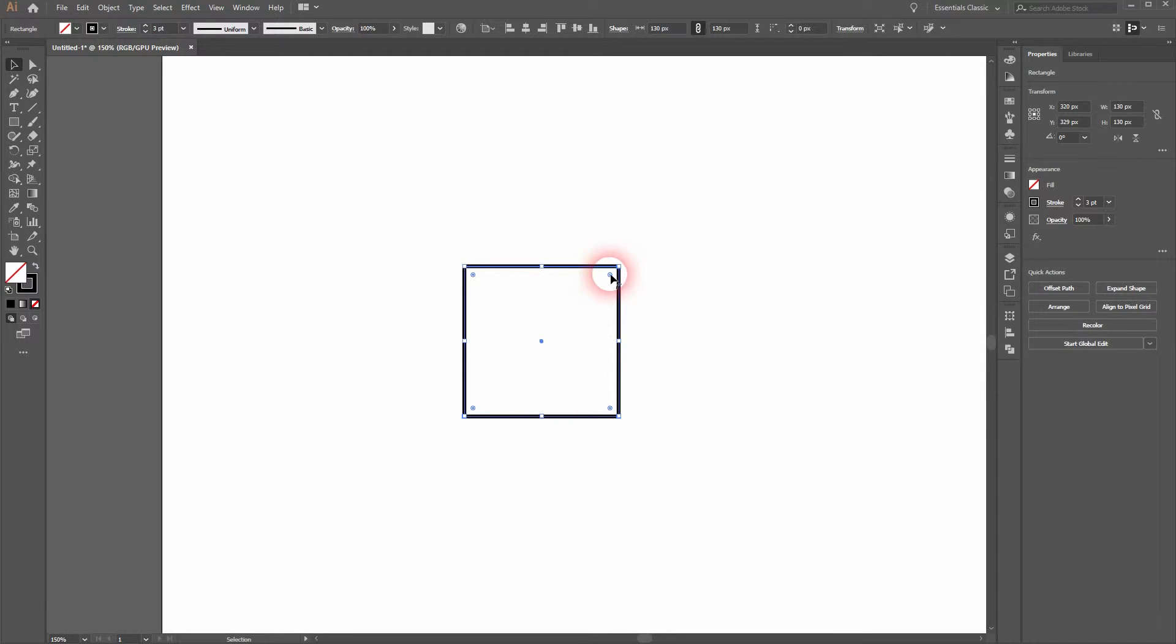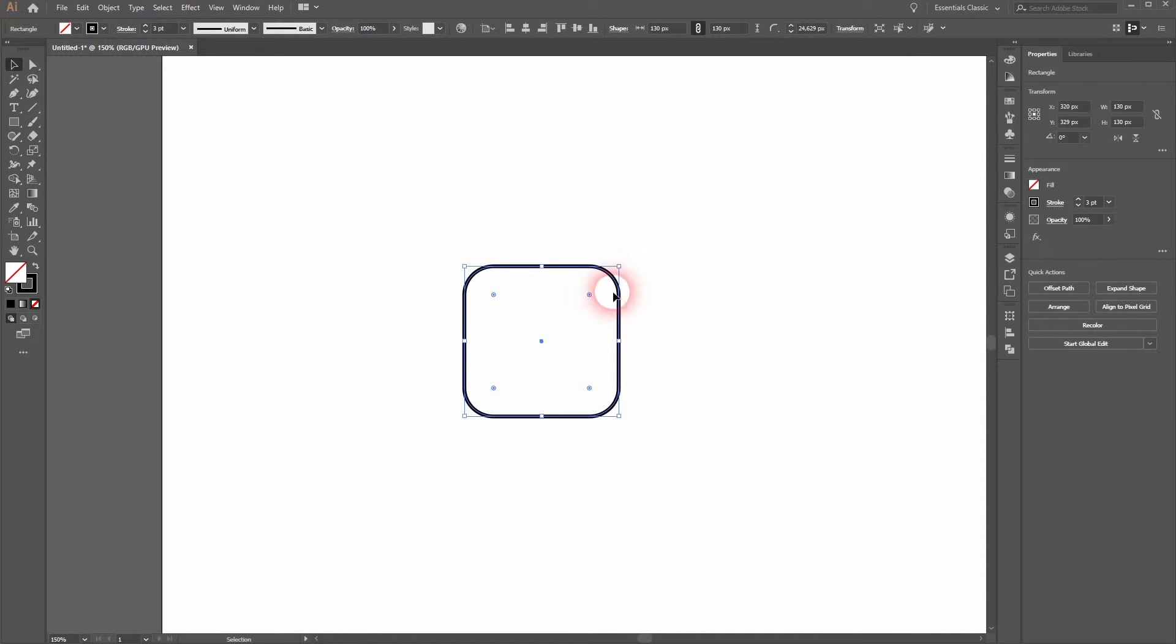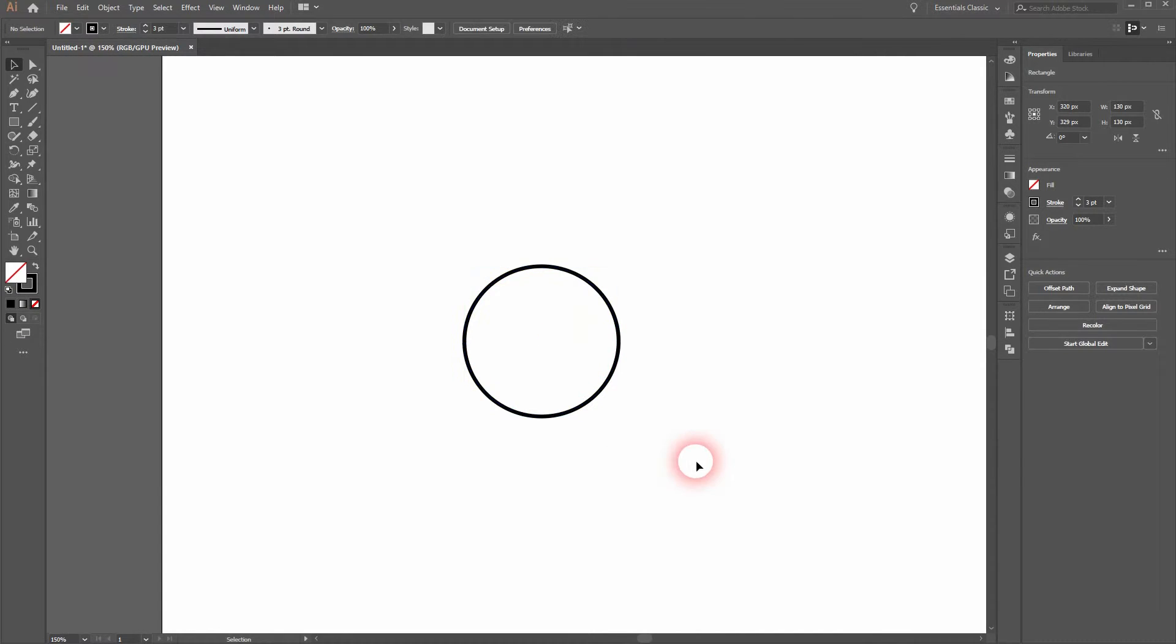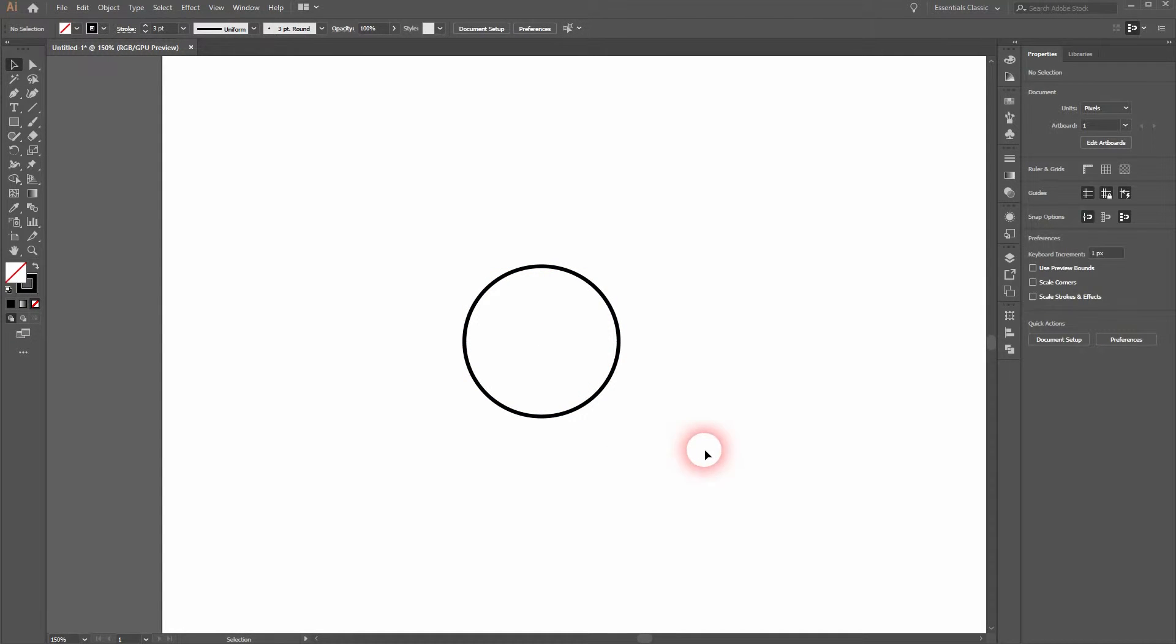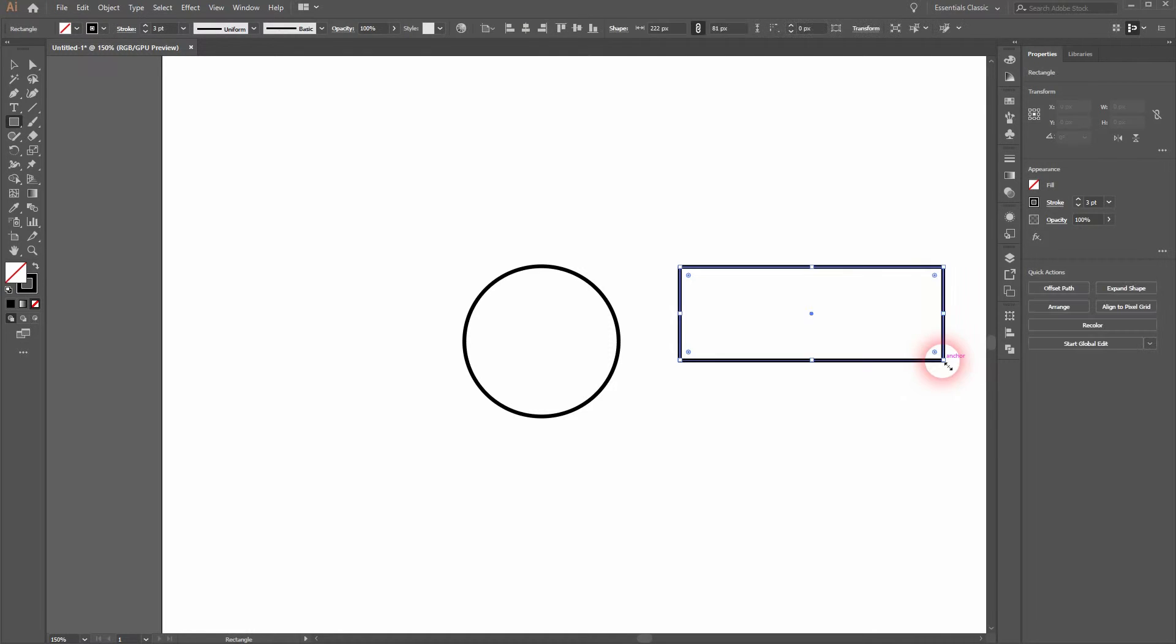When you select it you see these round icons in every corner and you can use them to create rounded corners simply by dragging them inwards. And now every corner has been rounded and we can with a perfect cube even make a circle out of it.